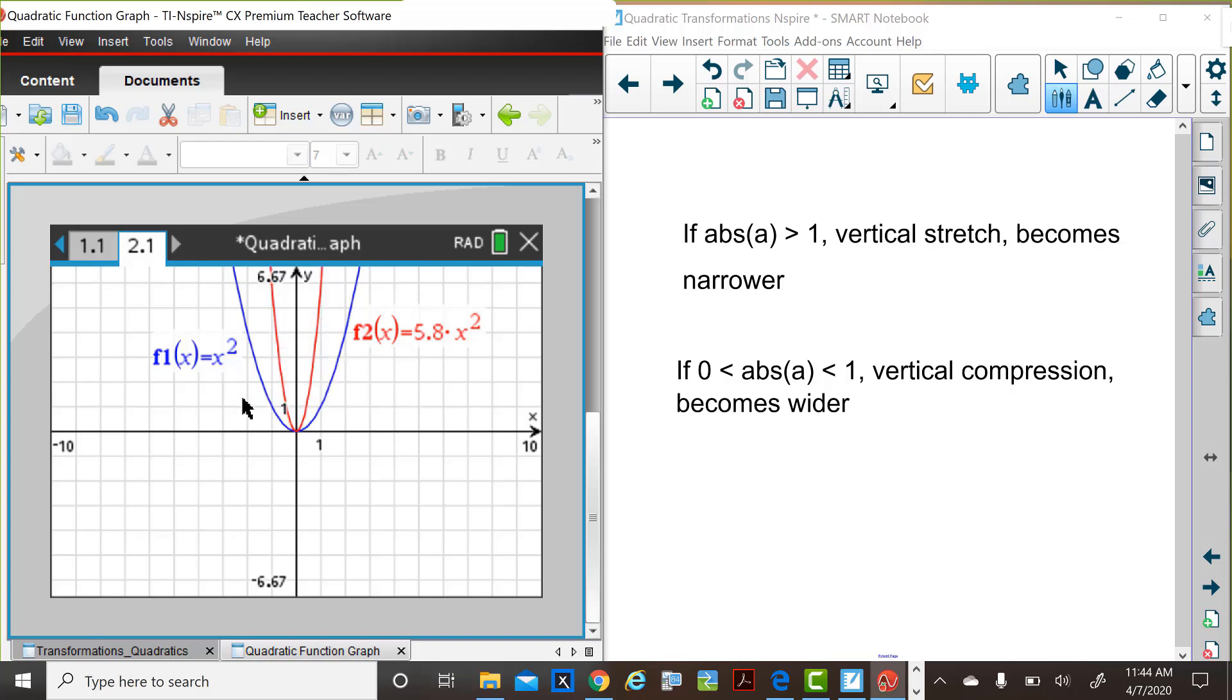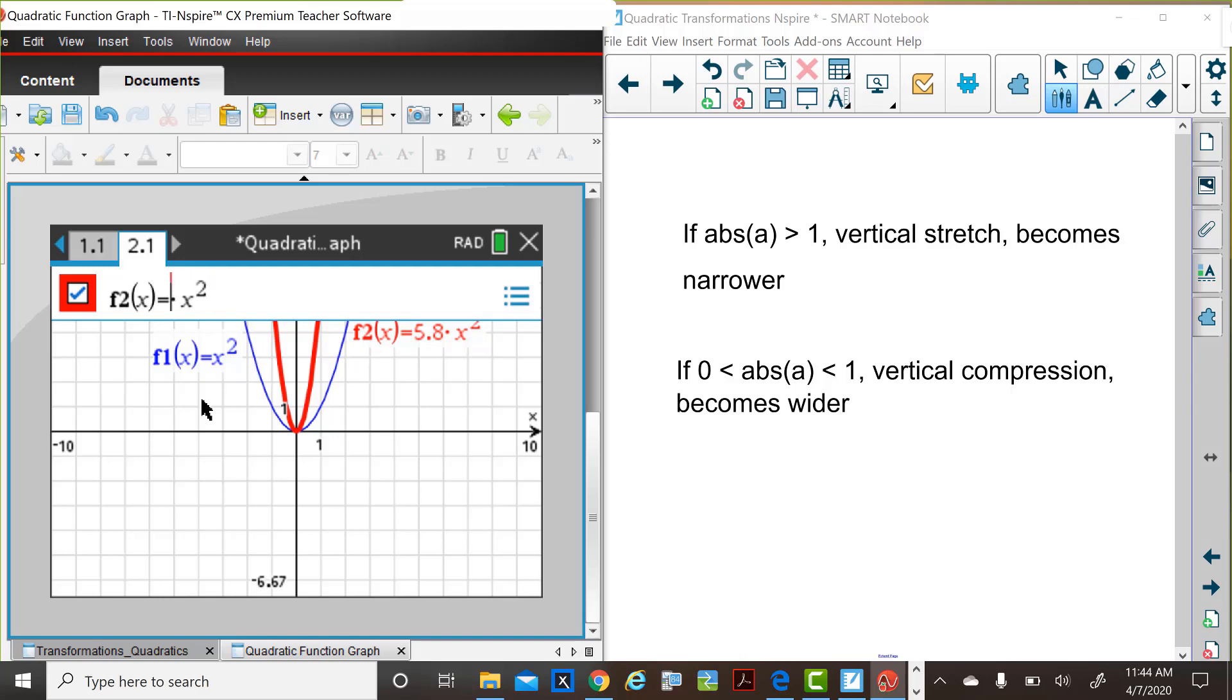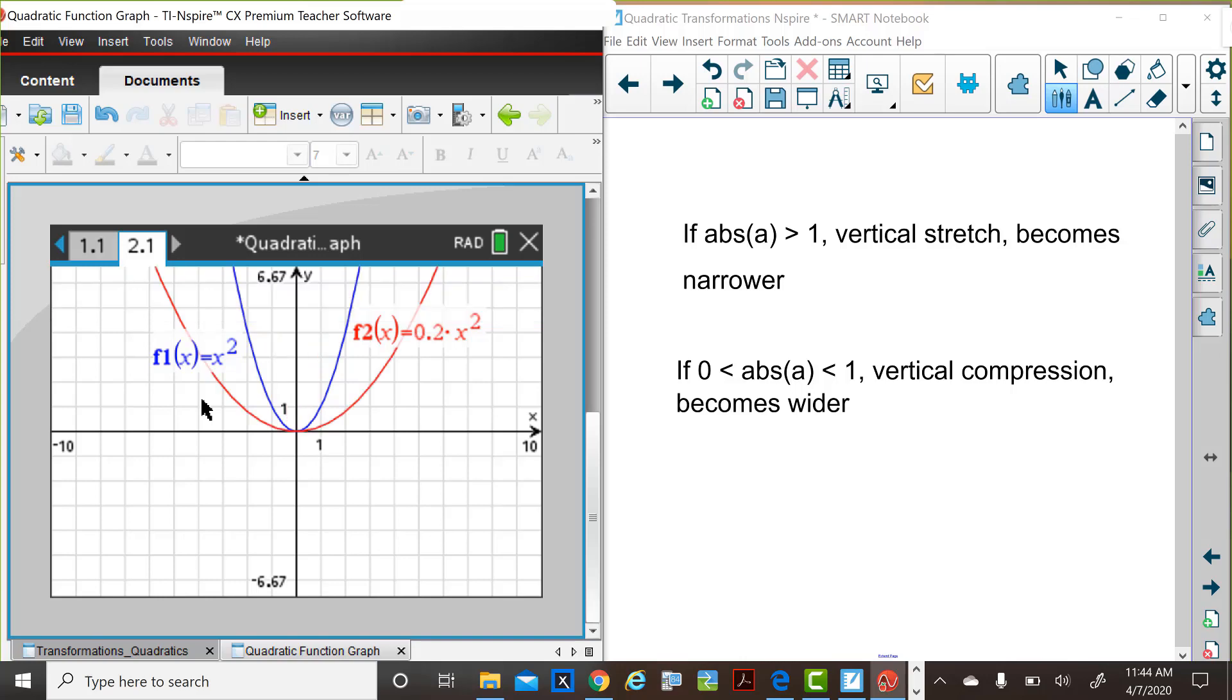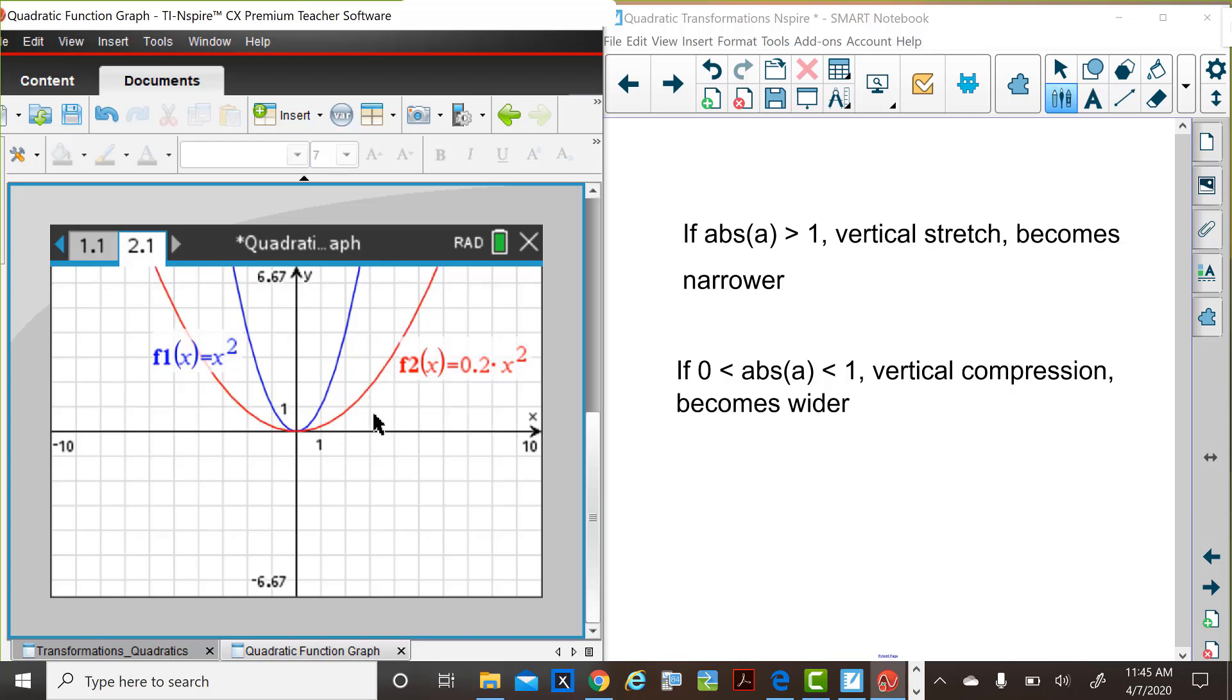Let's consider what would happen in f of x if the coefficient, the a value, were between 0 and 1. So Judy's going to edit f2 of x, and we'll change the 5.8 value to 2 tenths. Notice in this case, there's a vertical compression. The y values are not increasing as rapidly as they were before because after the x values are squared, in this case, they're being multiplied by 2 tenths rather than by 1 in the parent function.